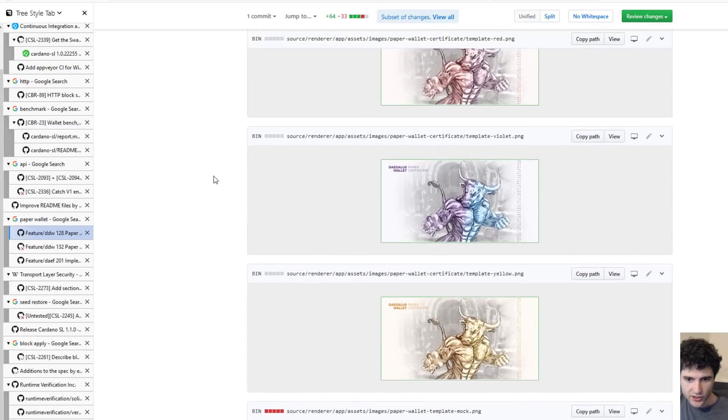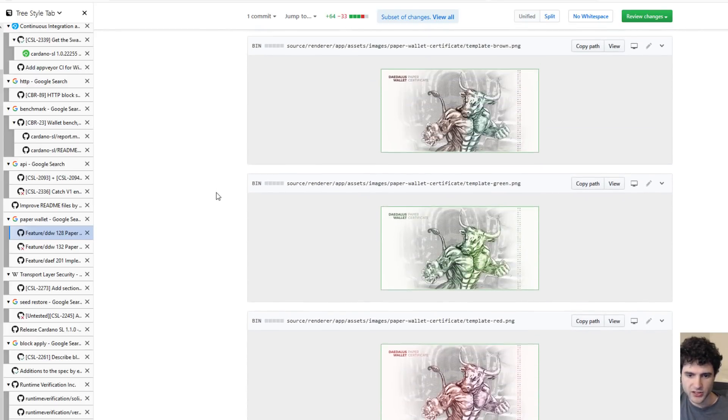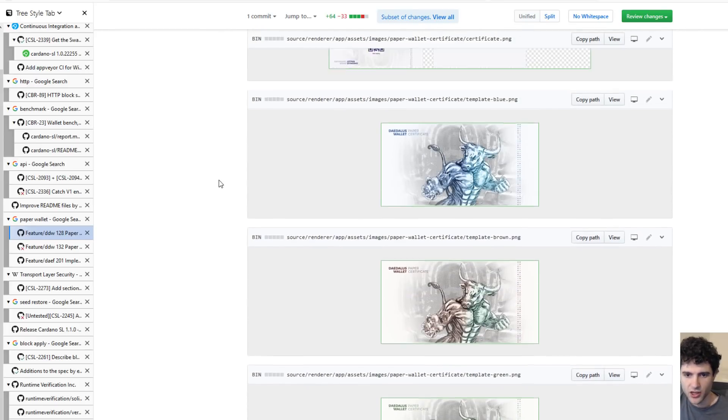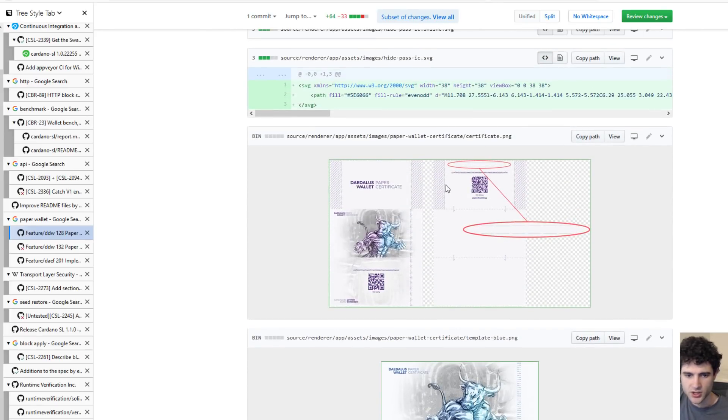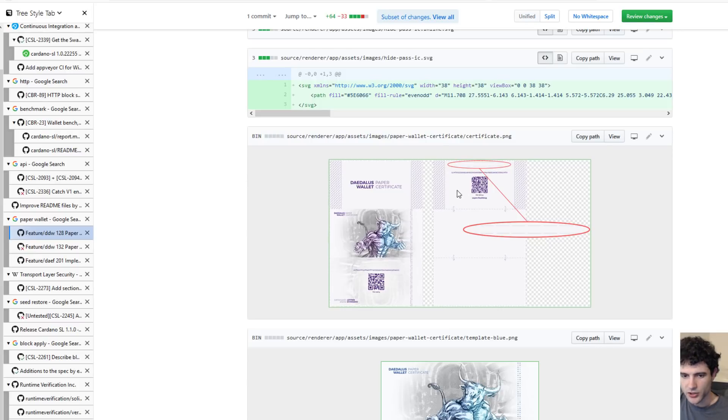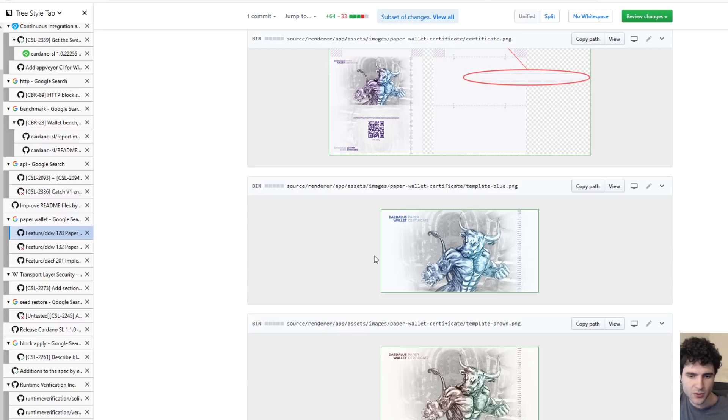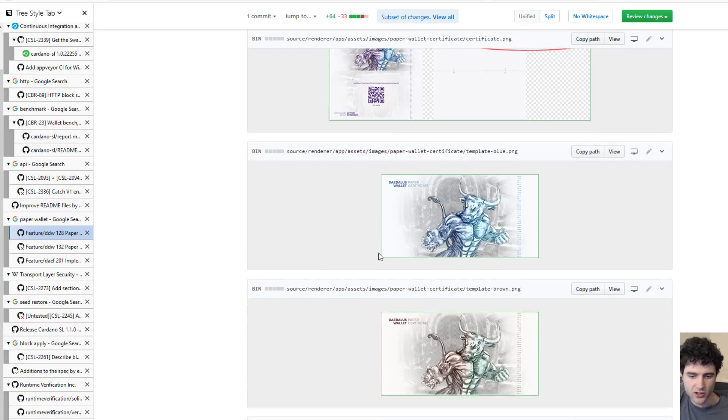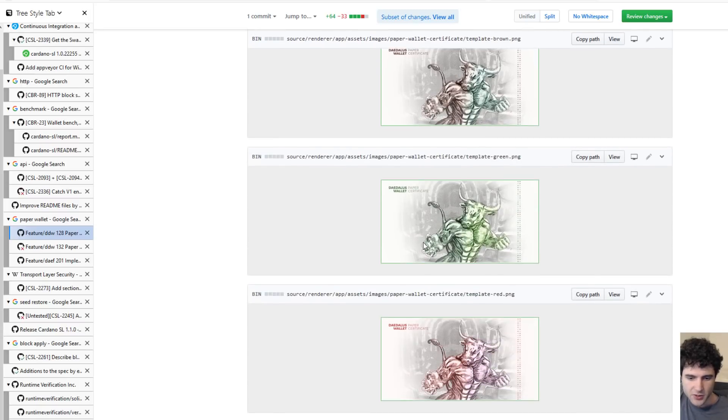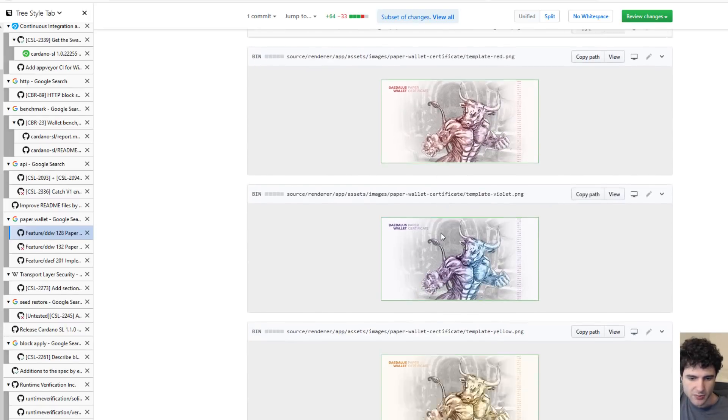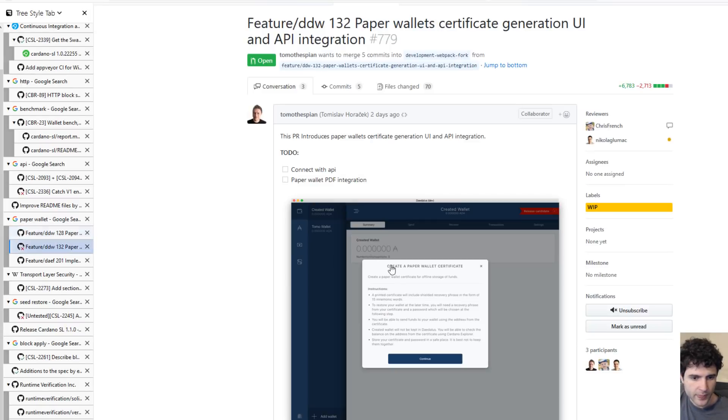If you're wondering, the colors don't actually correspond to anything other than user choice. When you generate a wallet, you can decide the color based off, I'm not sure if it's going to be a dropdown or something, but it's going to be some way for you to decide the color and you'll be able to print out a paper wallet if you're choosing.